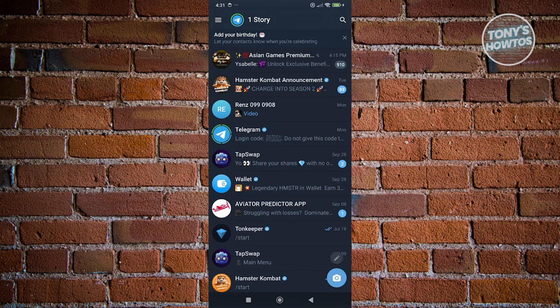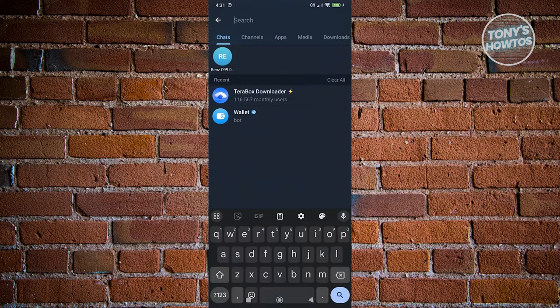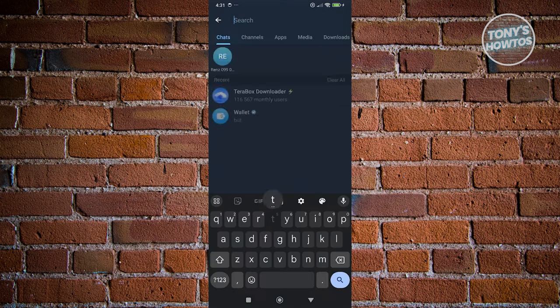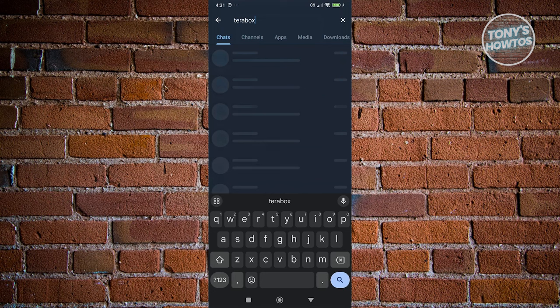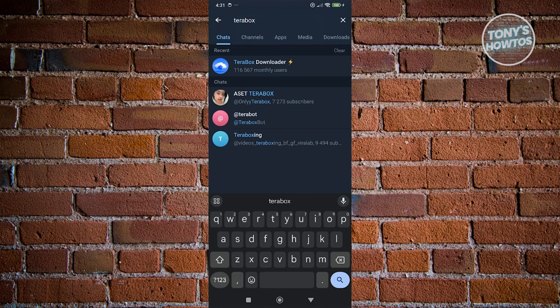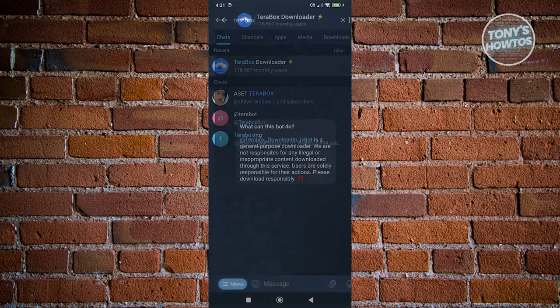In this case, you want to search at the top right here and just type in the following, which is going to be Terabox. And from here, you should be able to see a bunch of things. But what we're looking for is going to be Terabox downloader. Let's go and click on it.